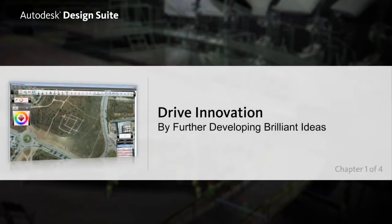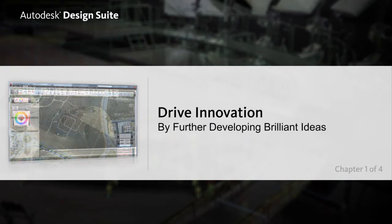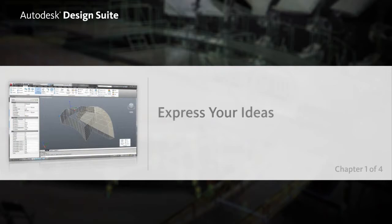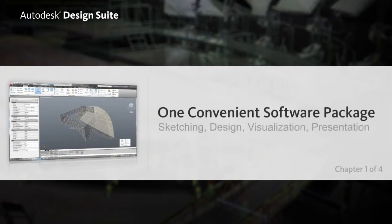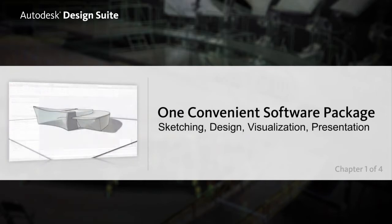Brilliant ideas can be expressed and produced in many ways. And with Autodesk Design Suite Premium, you now have the freedom to convey your ideas in the method that you find most comfortable.